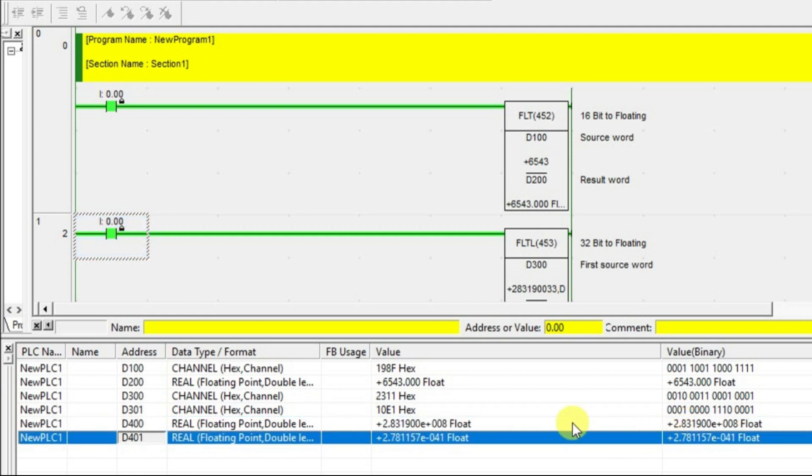Now you can see the floating point value. It's a real number, so it's 32-bit data. You can see it in the D400 values. This is how you convert binary values to floating point numbers.